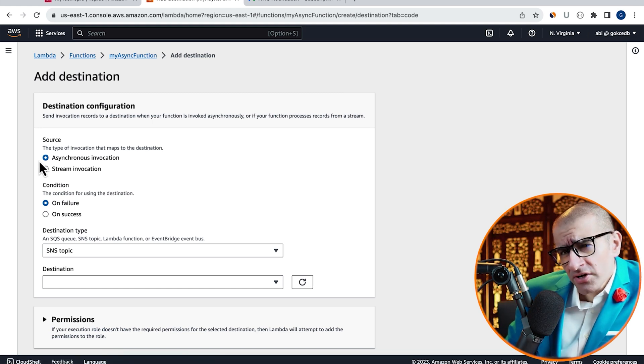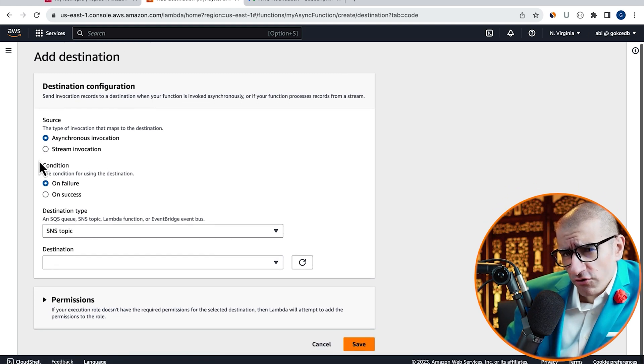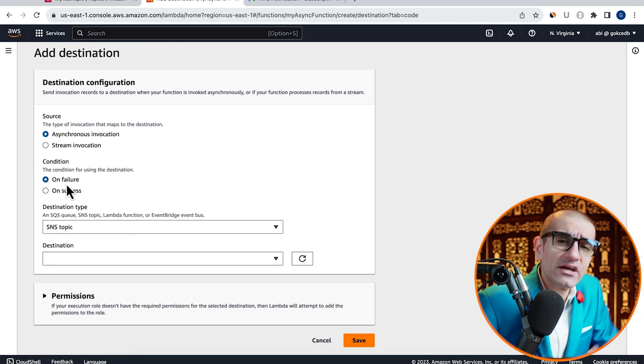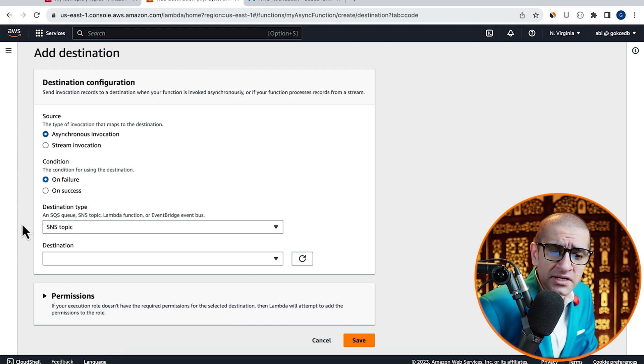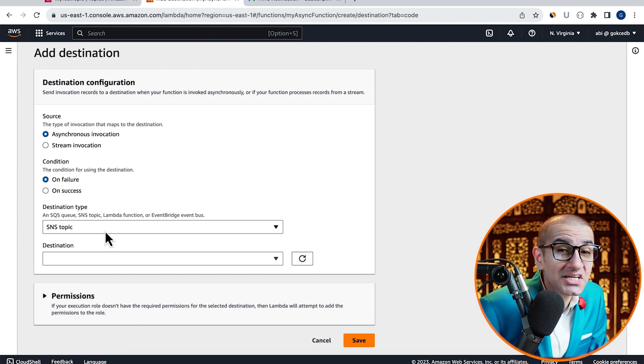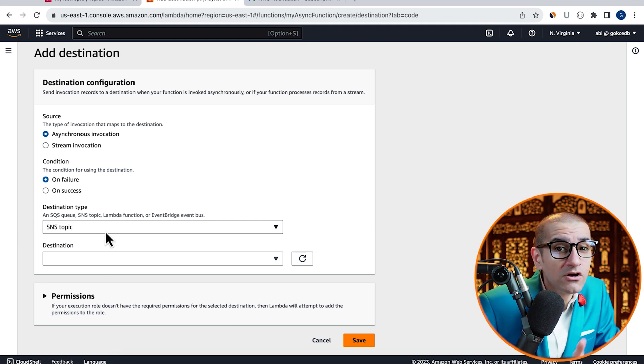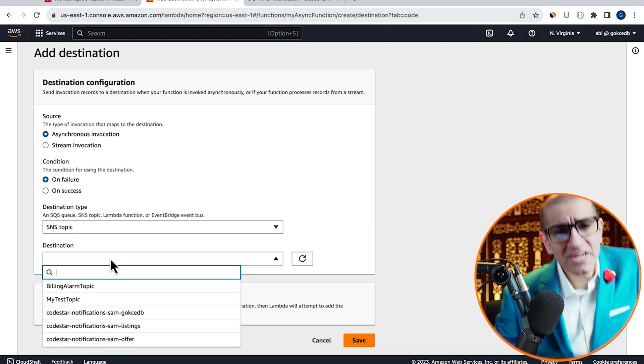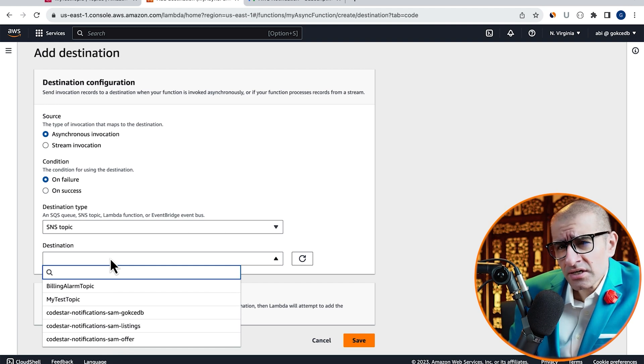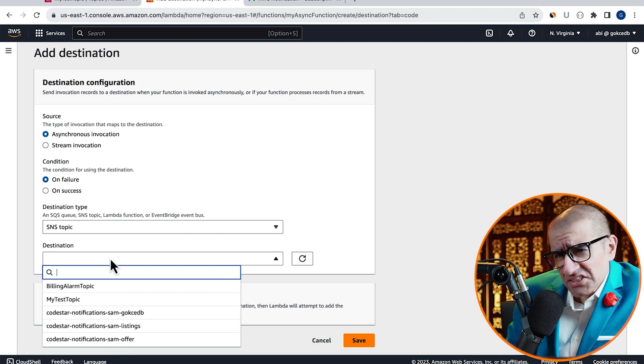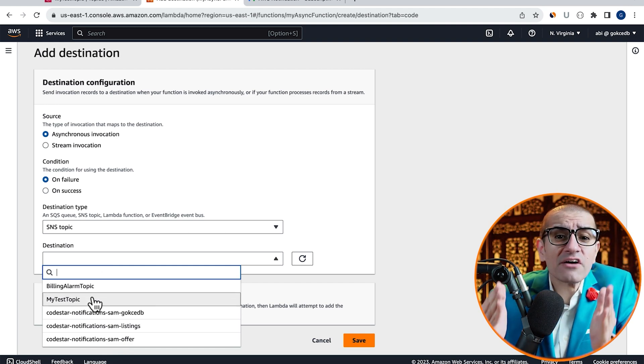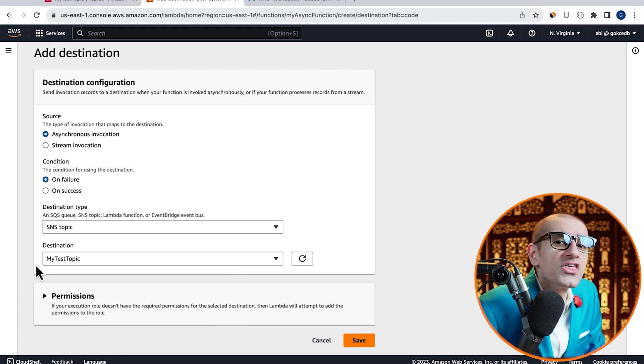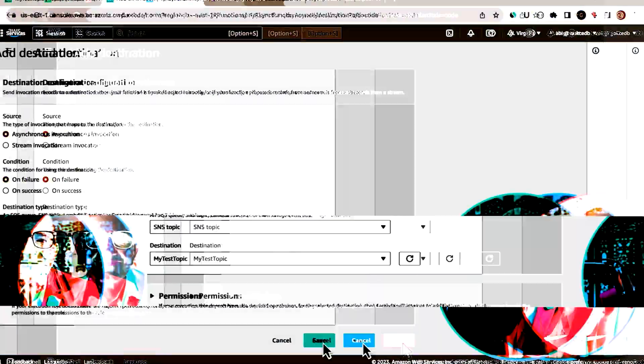Choose Asynchronous Invocation for Source, On Failure for Condition, and SNS Topic for Destination Type. For Destination, select the SNS topic that we just created, then hit Save.